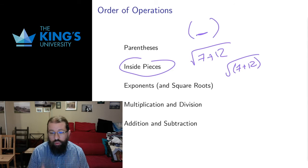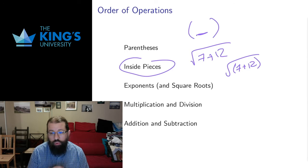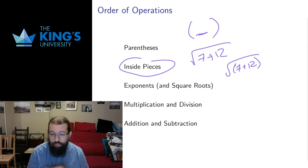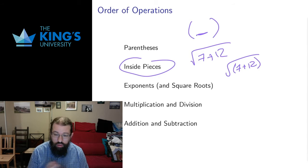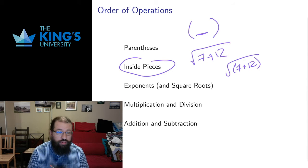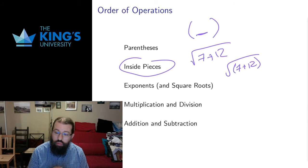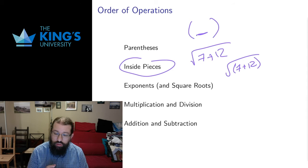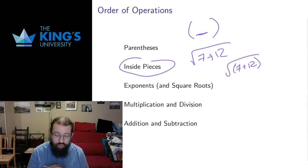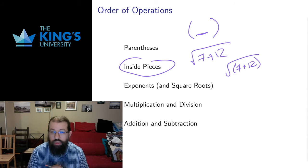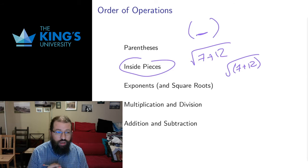So they have the same order of precedence as other exponents. So square roots happen before the last two steps on this list. Following exponents we have multiplication and division and then following multiplication we have addition and subtraction.